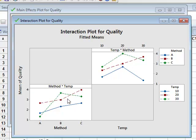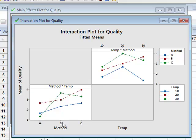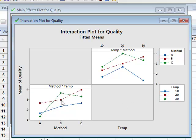And in the graph on the bottom left, again we have an interaction plot. But this time, we identify the different methods along the x-axis, and the different lines represent the different temperatures: 10 degrees for blue, 20 degrees for red, and 30 degrees for green.